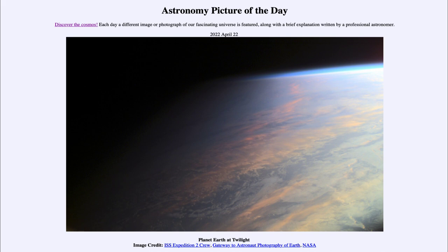The atmosphere also provides the oxygen that allows us to be able to breathe. So having a significant atmosphere is likely a necessity for being able to have any kind of life on a planet.